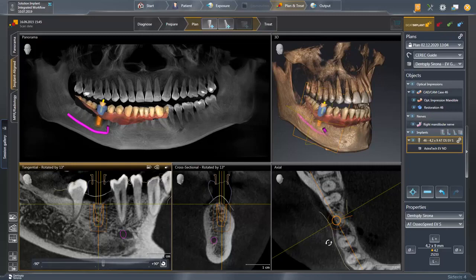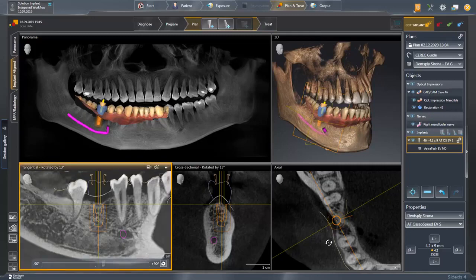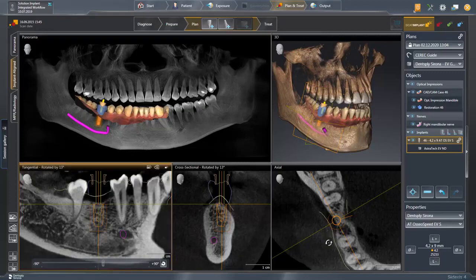For demonstration purposes, we start in the tangential view and move the mouse cursor to the implant axis marked in orange. Once the icon with the two arrows is displayed, the axis can be aligned.